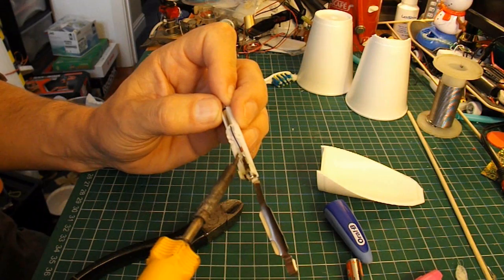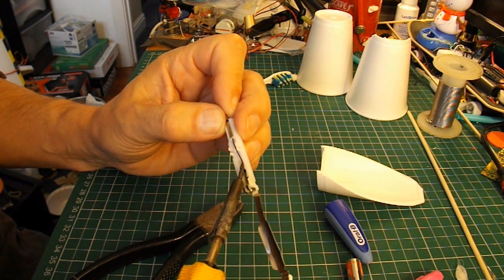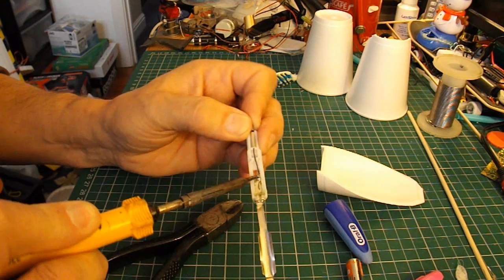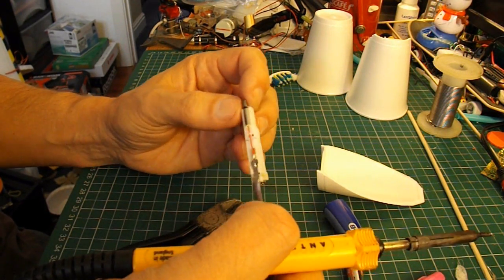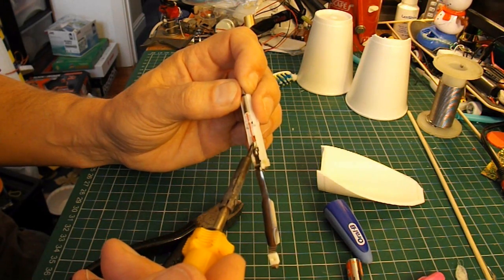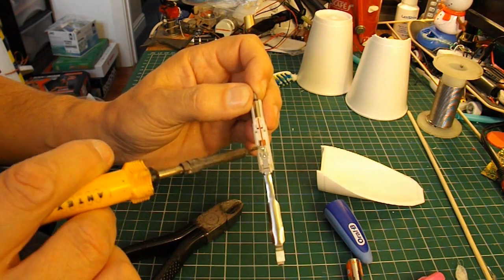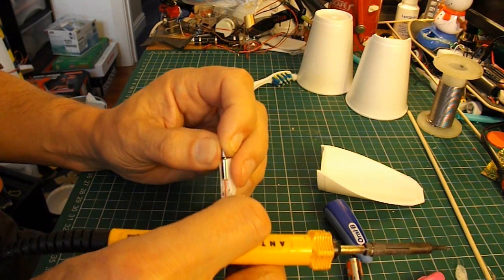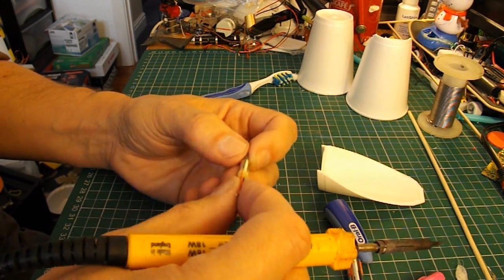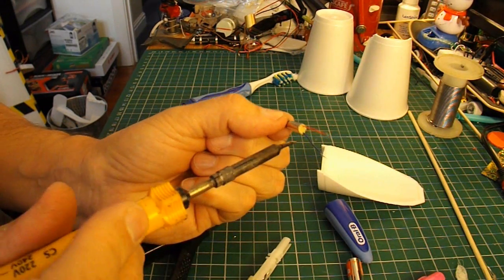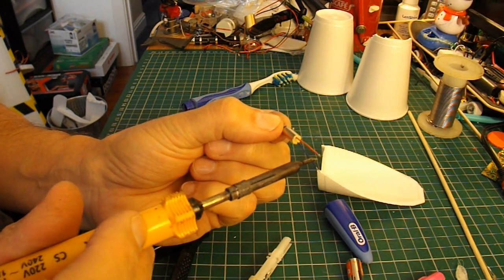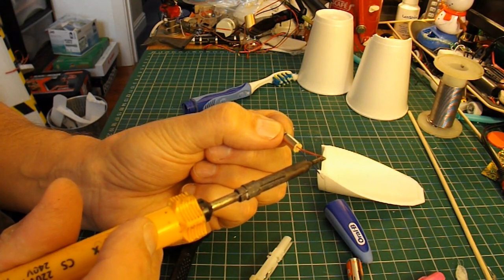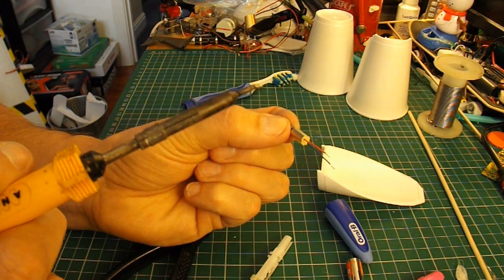So desolder this. You could just try pulling the wires off. But the chances are, you'll actually pull them out of the back of the motor. And there's no way of replacing them if you pull them out of the back of the motor.